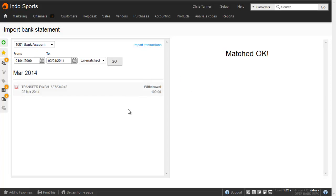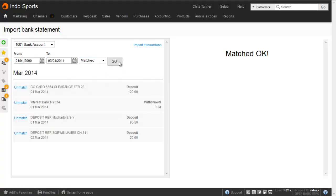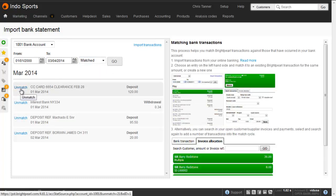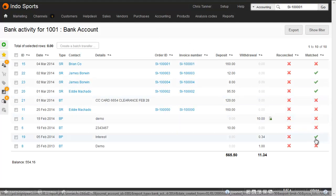If you make a mistake, you can unmatch a transaction either from the left-hand side by searching for matched transactions and then clicking Unmatch, or you can click the matched icon in the bank activity report to unmatch it.